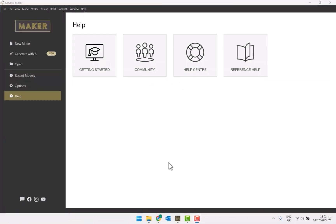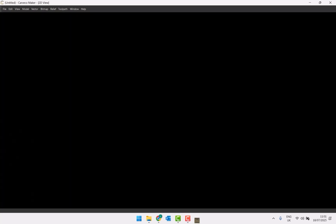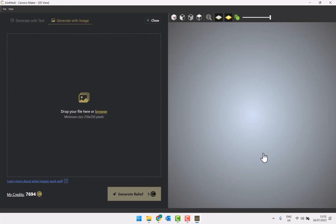In this video, we're going to take a look at using the AI features within Carveco to generate reliefs from your own images. As in the previous video, if I select Generate with AI, it takes me to the welcome page. This time I'm going to choose Generate with Image, which takes me to a new section — much like the text-to-relief option — but with an area where I can drag and drop or browse for an image.